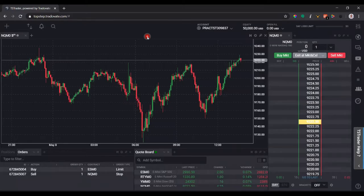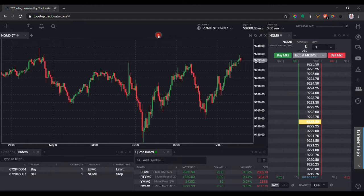Hey, this is Brian again with another YouTube video. In this video we're going to talk about how to add and configure charts using the chart module in the TopStep Trader platform.